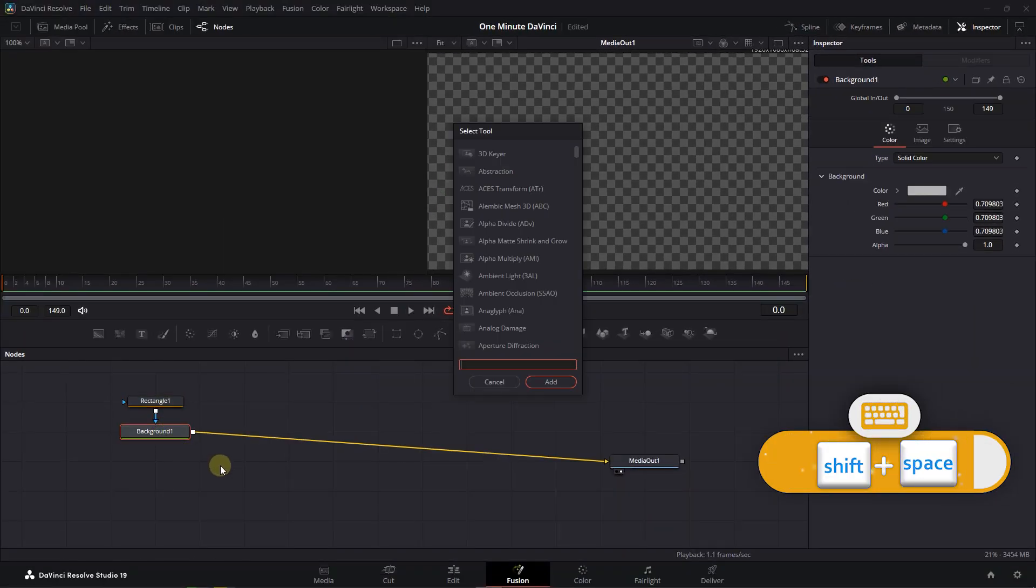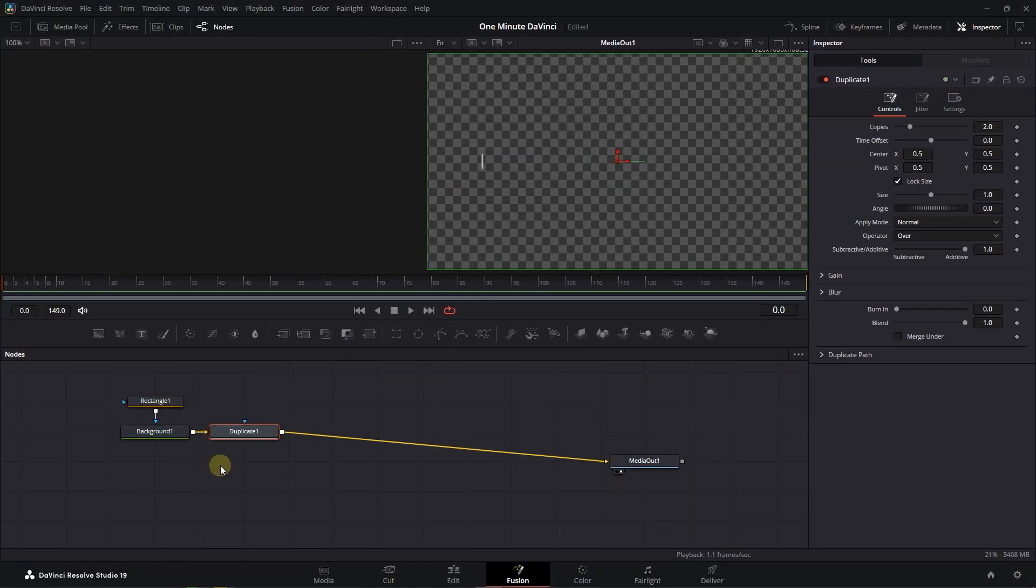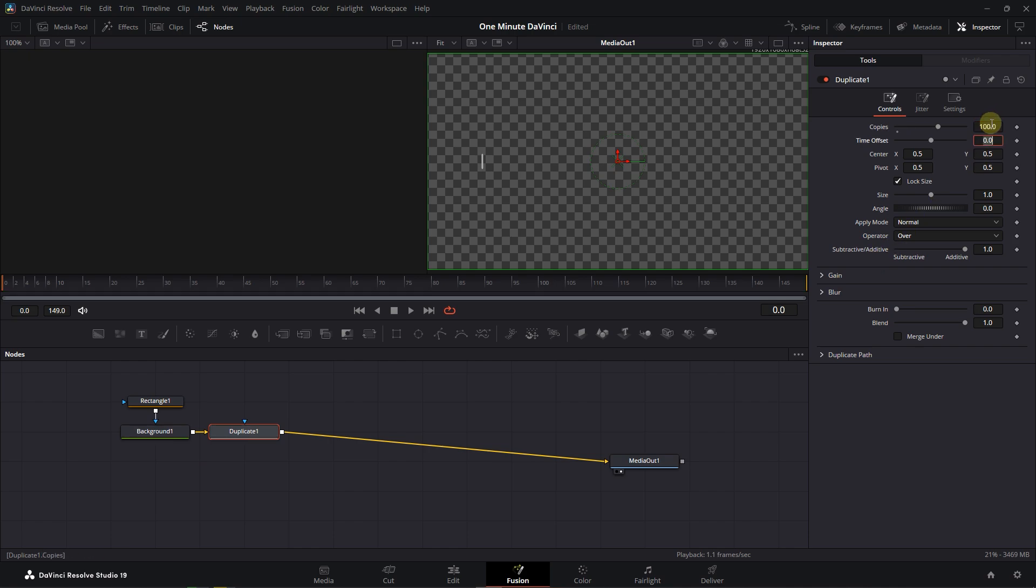Press Shift plus Space, search for Duplicate, and add it after Background node. Set number of copies to 100 and increase Center X a little bit.